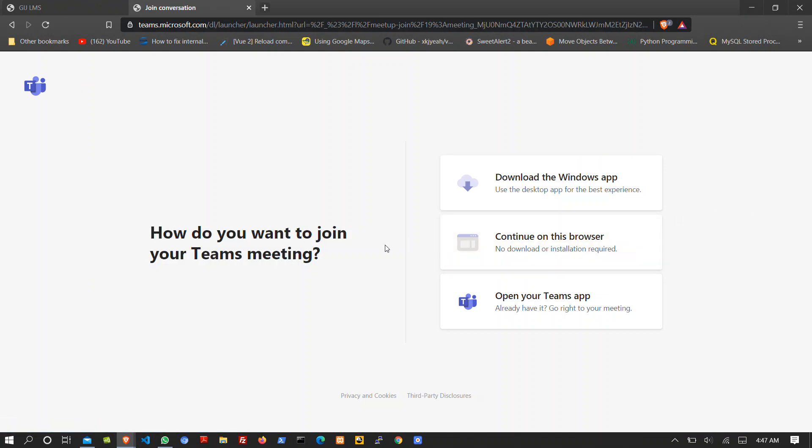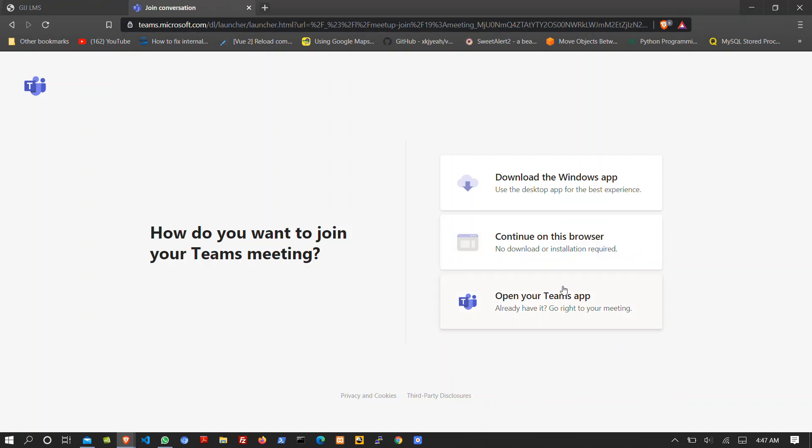The virtual class will ask me to join by opening my Teams account. Before you will be able to open this Teams account, the institution will give you an account which will have the same username as the learning management system but a different password. As a user, you can still change this password.